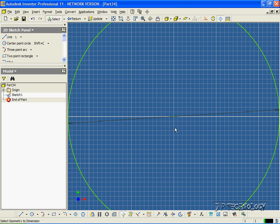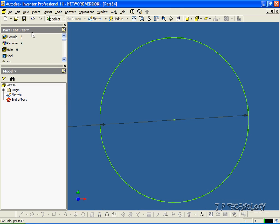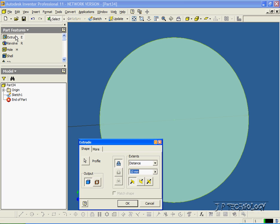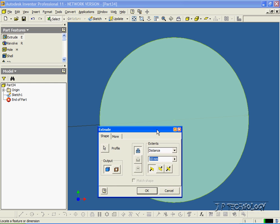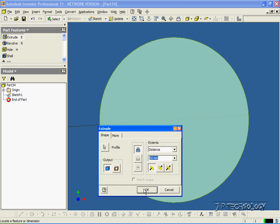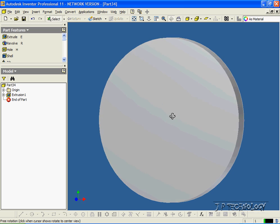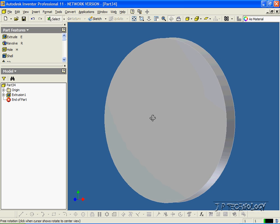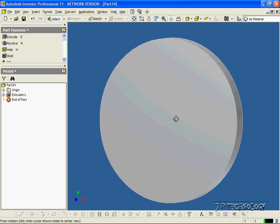We'll zoom out a little bit. Now click Return, click Extrude, and we're going to extrude the circle out 10 millimeters. Click OK, and if you look on the side, we've made a circular disk.